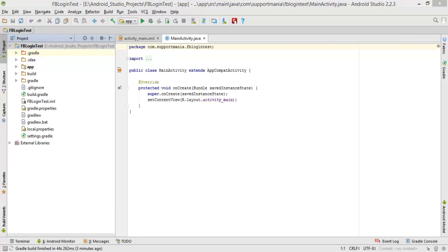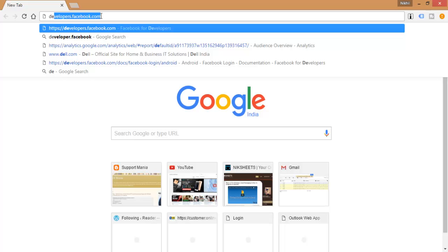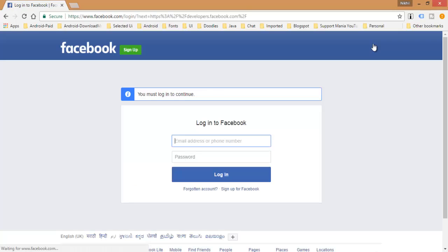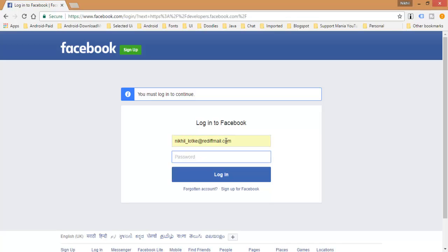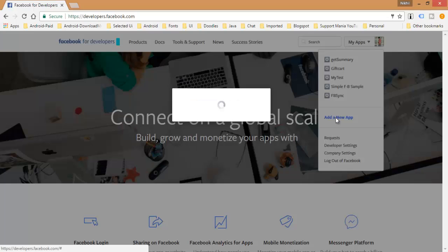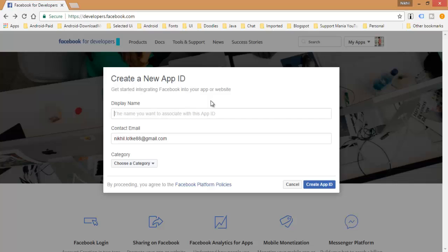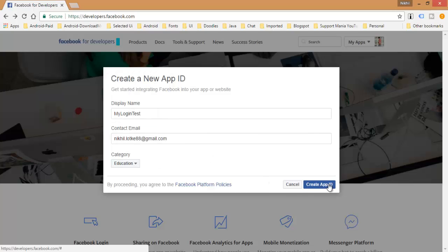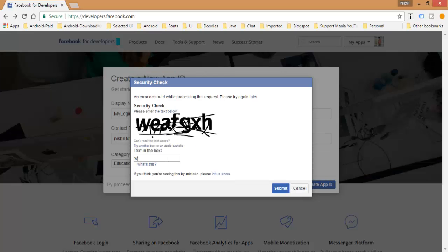Now to integrate the Facebook SDK, you have to go to developer.facebook.com. Here, log in with your Facebook account and go to My Apps, then click Add New App.